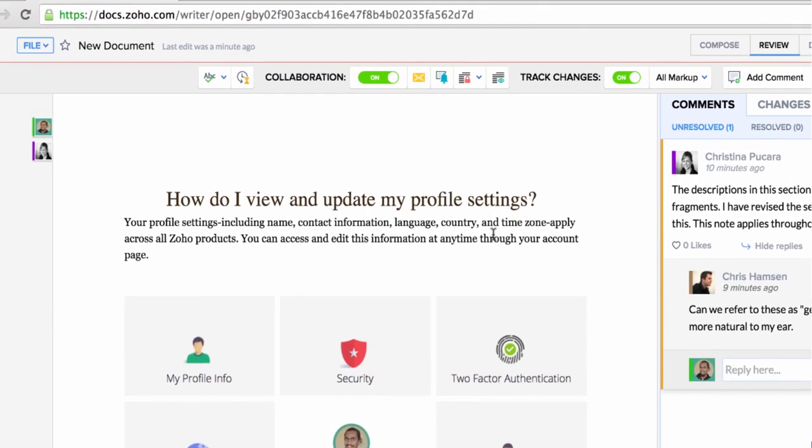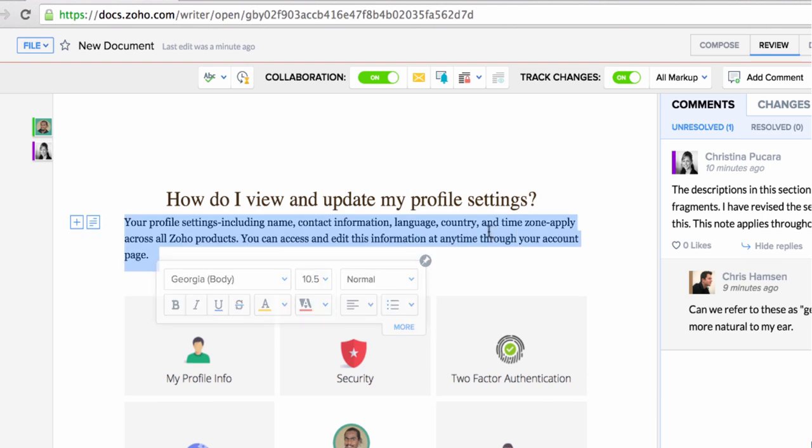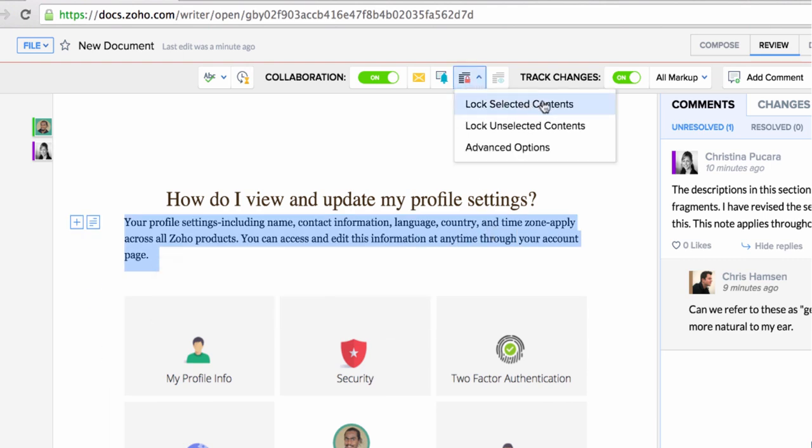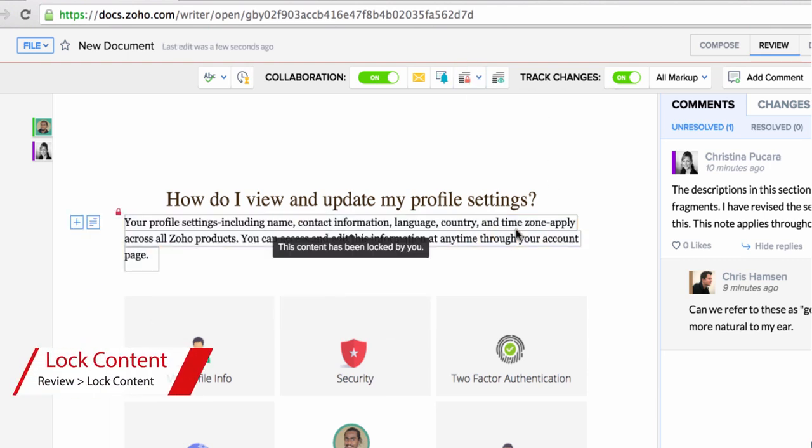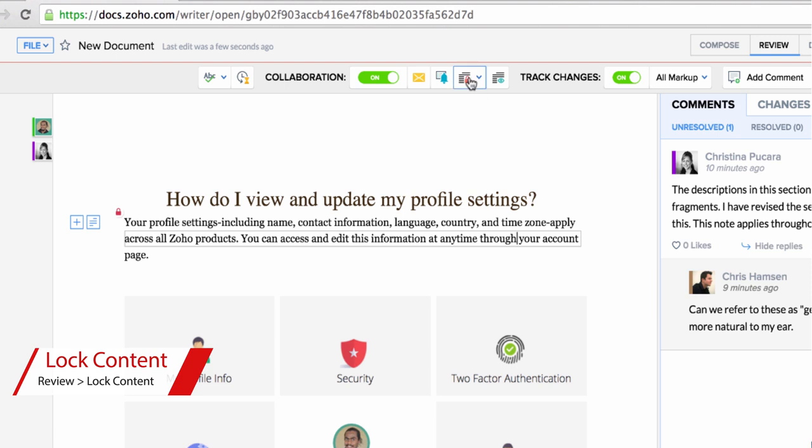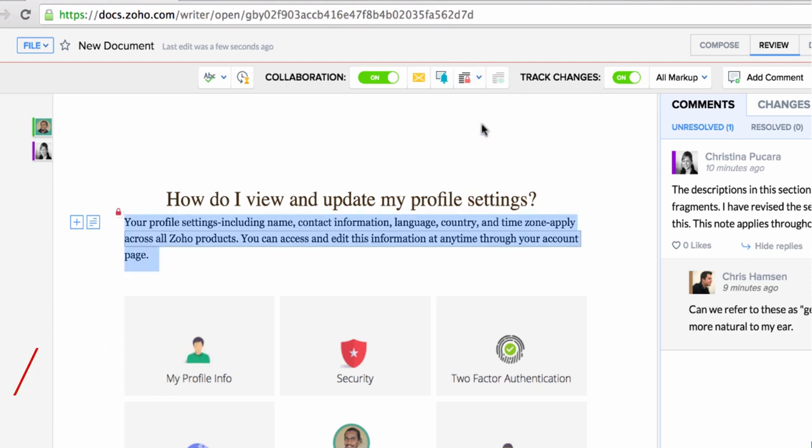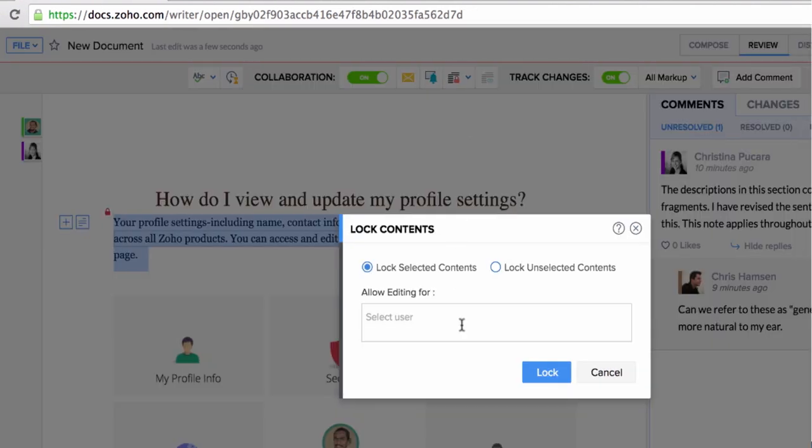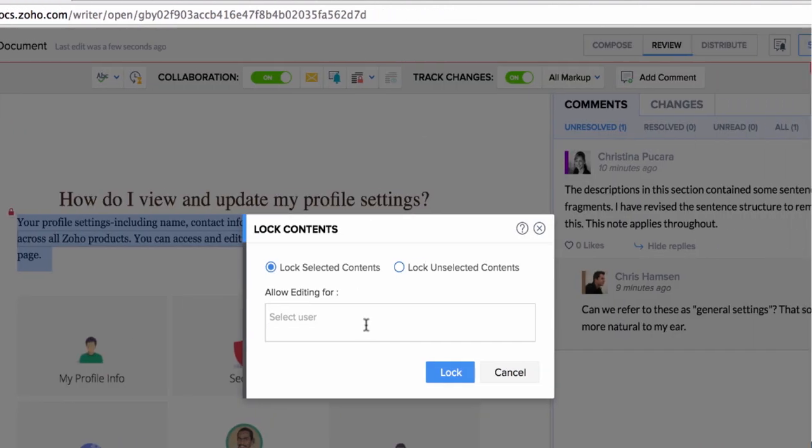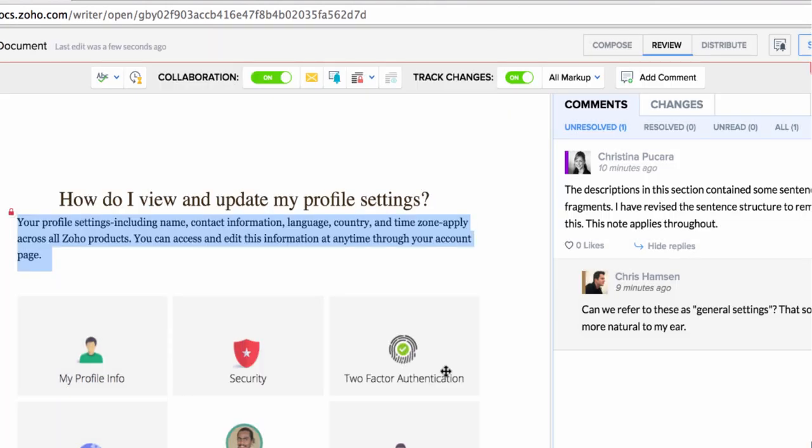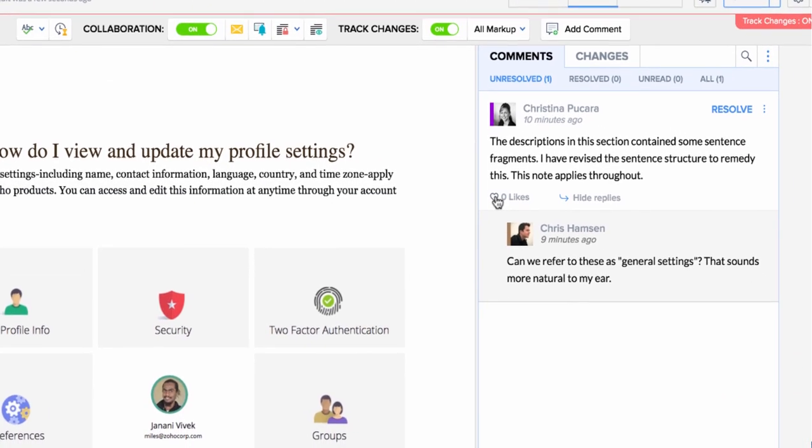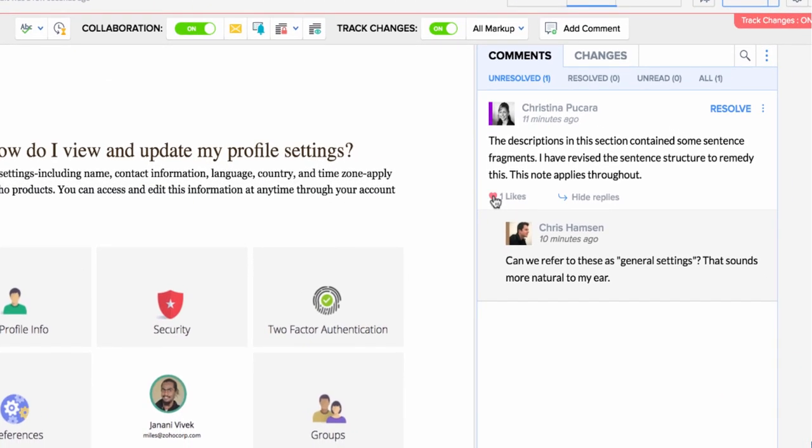You now also have the option to lock parts of your content to prevent it from being edited by other users. In addition to that, you can also selectively allow people to access the locked content, which comes in handy for locking content for exclusive editing.